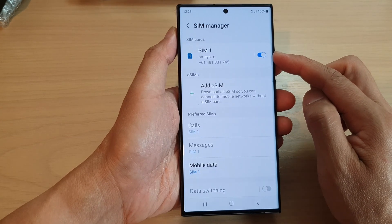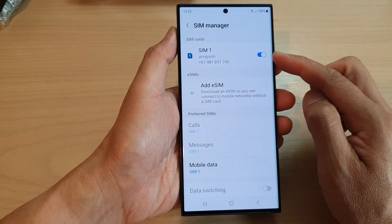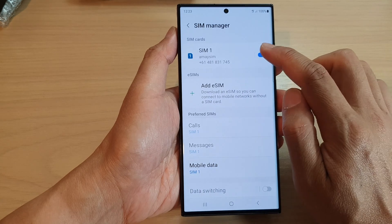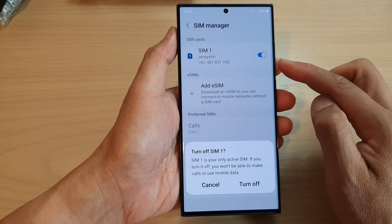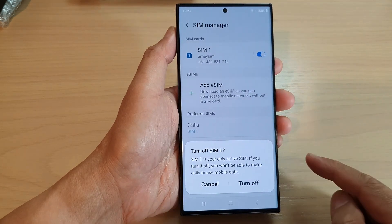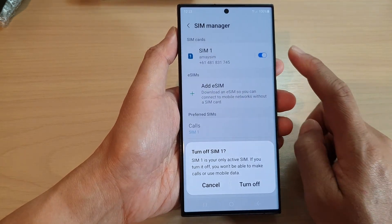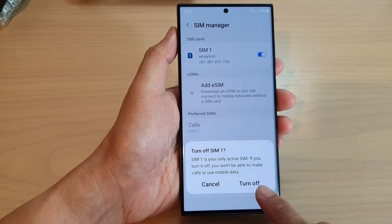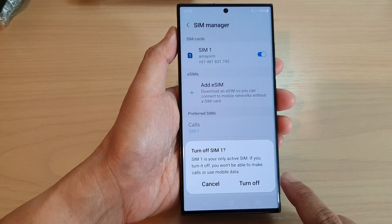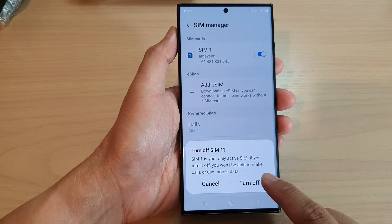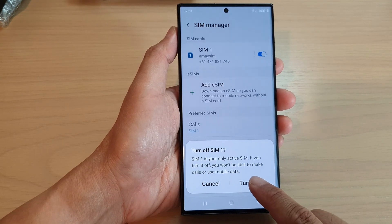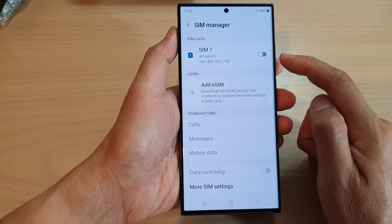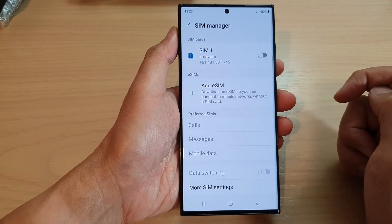Next, at the top, whether you have SIM card one or a SIM, just tap on the toggle button to switch it off. When you tap on the toggle button to switch it off, a pop-up will appear — tap on Turn Off, and this will turn off the SIM card.